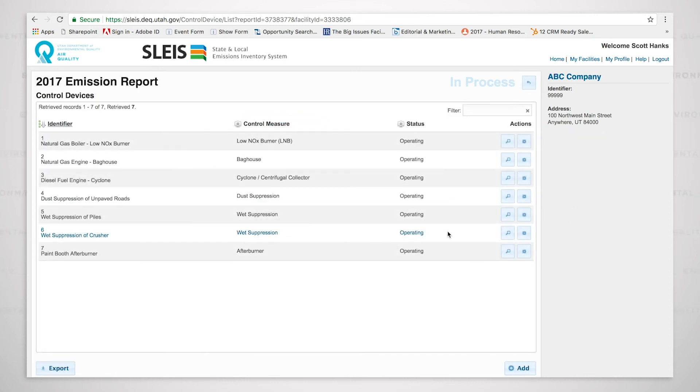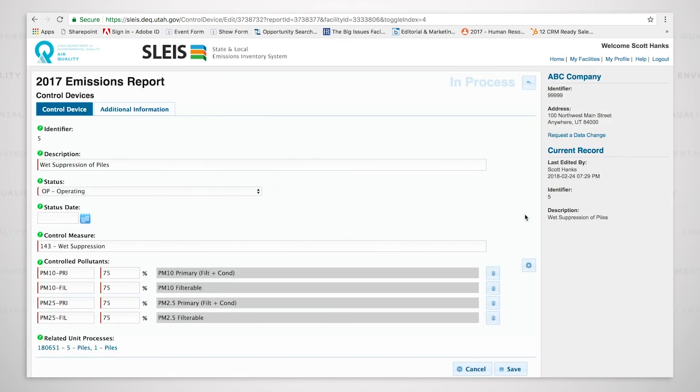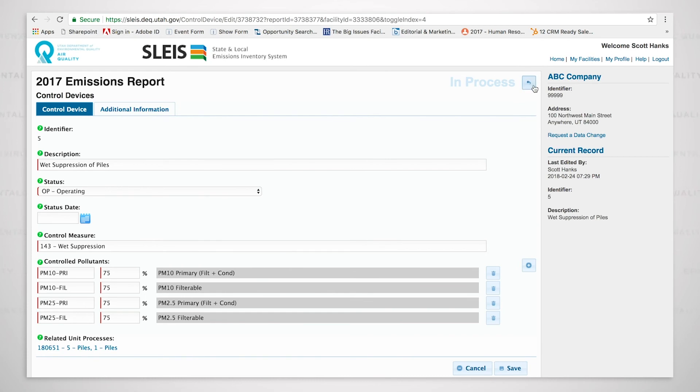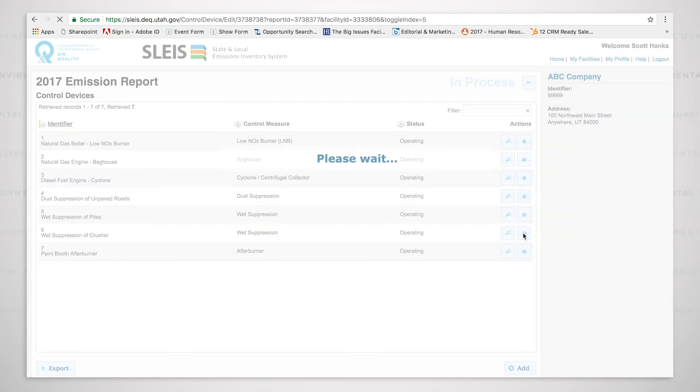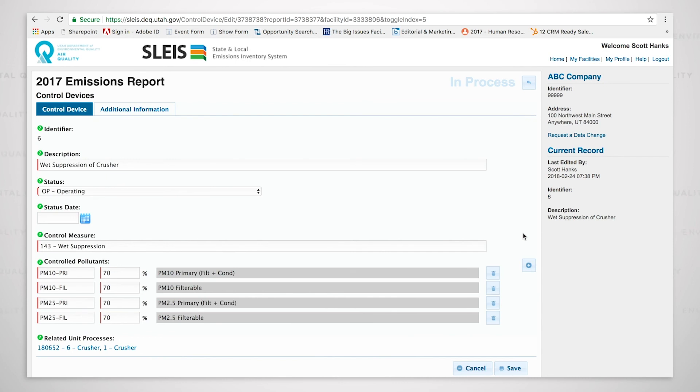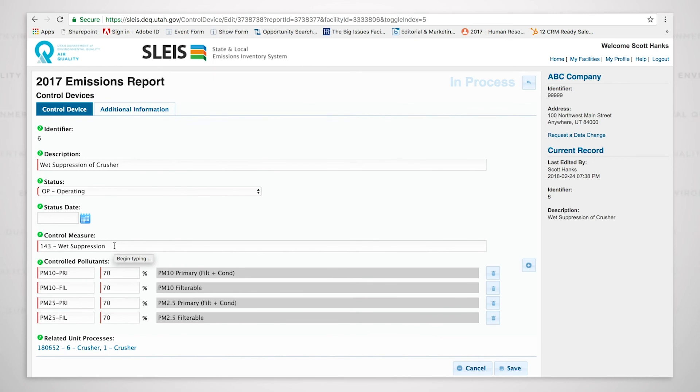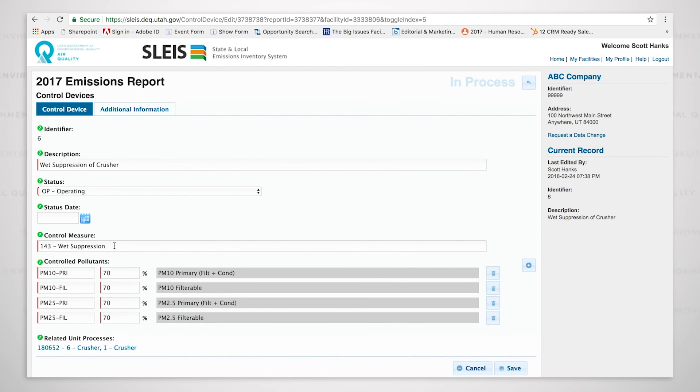We'll go over to the wet suppression of piles. It is much the same as roads. Then we have the wet suppression of the crusher. It's important to note that we are using this particular control. We could have put in dust suppression, but when we get to the calculations, I'll illustrate why we chose wet suppression rather than just dust control.